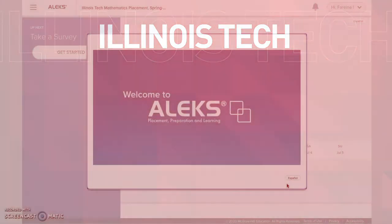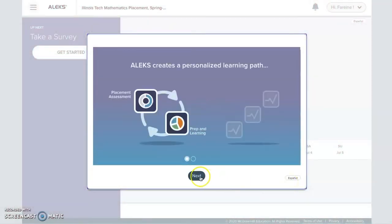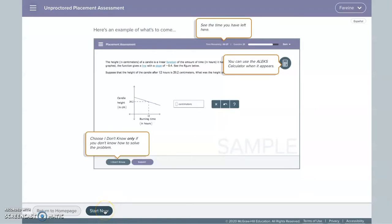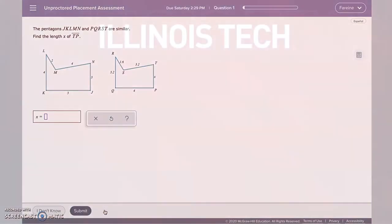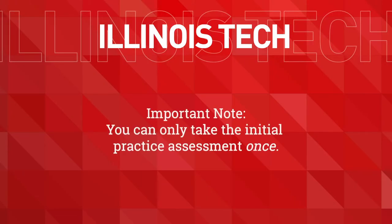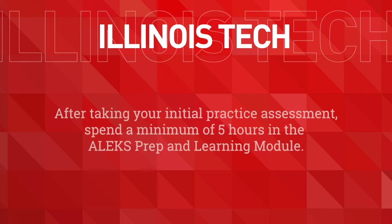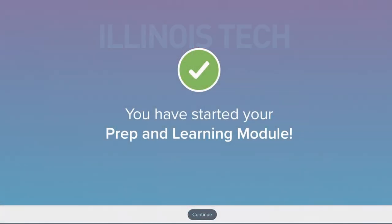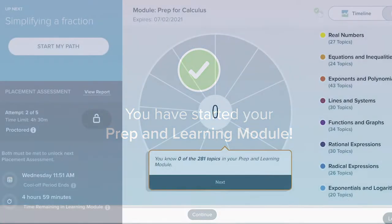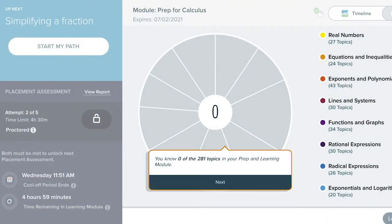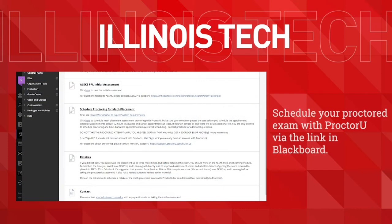You should take the initial assessment now to give you enough time to work through the prep and learning module at your own pace. Please note that you can only take this practice assessment once. You are required to spend a minimum of five hours working in the prep and learning module, and students will often spend more than that to help them prepare for the proctored exam. When you feel ready to take the final proctored exam, sign up for a testing appointment with ProctorU.